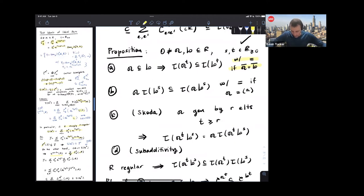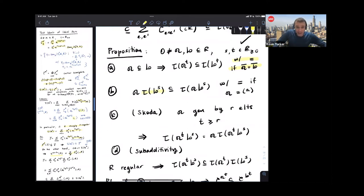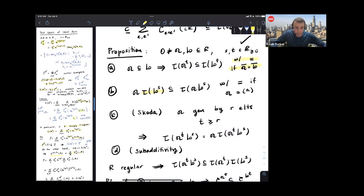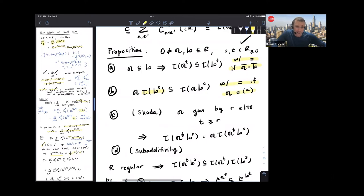Property B: if I take the test ideal τ(B^s) and multiply by a, then I can bring a inside — so a · τ(B^s) is contained in τ(a · B^s). And moreover, you also get equality again if the ideal a is in fact a principal ideal. In general, you just get containment.